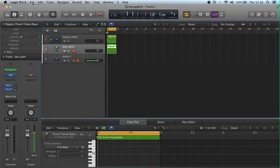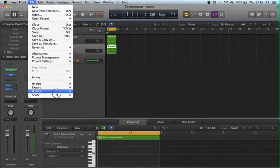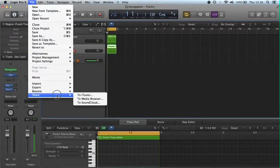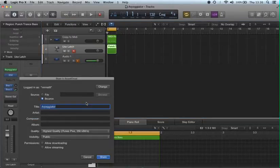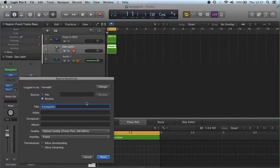Simply go to the File menu and select Share to SoundCloud. If you're not logged into SoundCloud already, it will ask you for a name and password at this point. If you're already logged in, a pop-up window with various options will appear. Select the options you need and click Share.